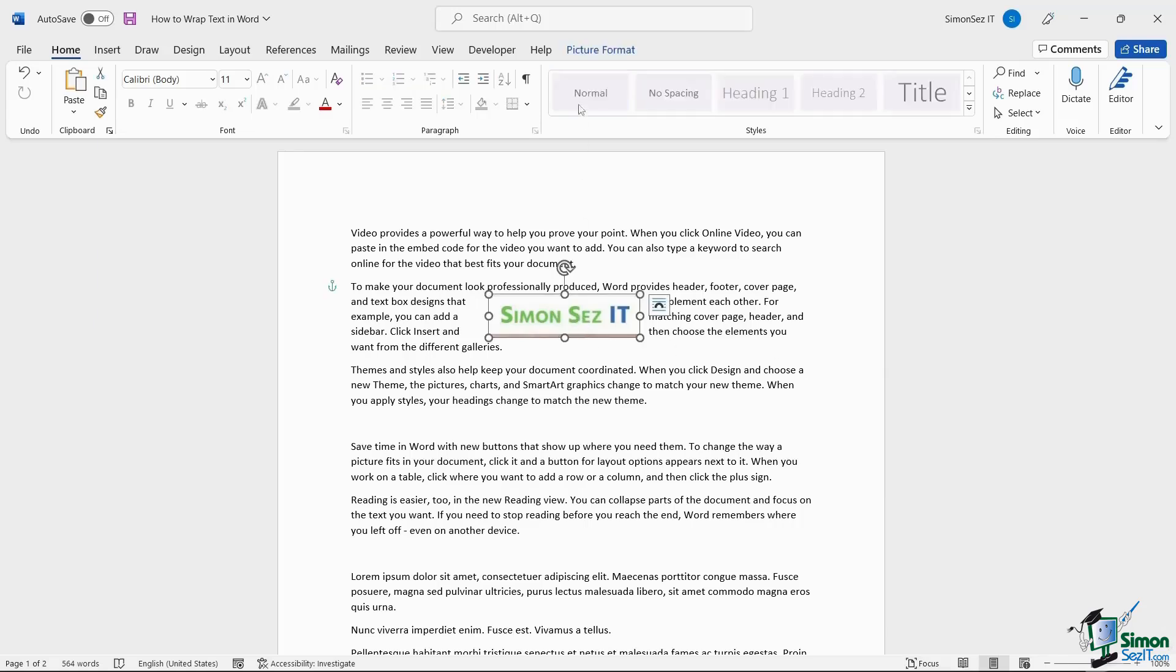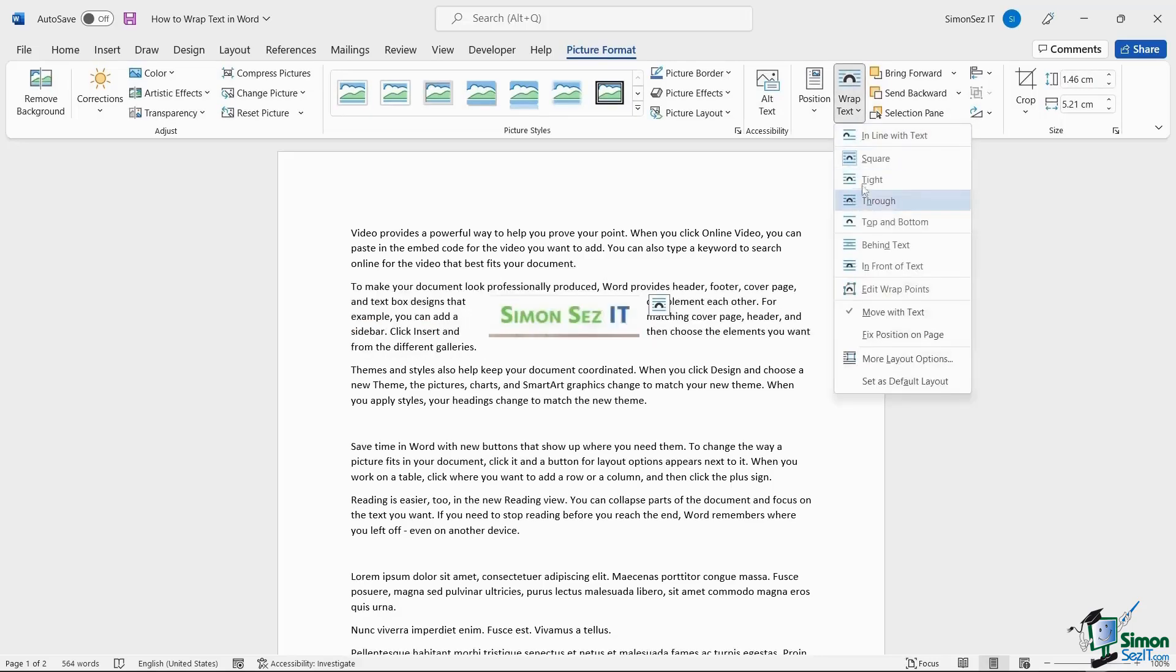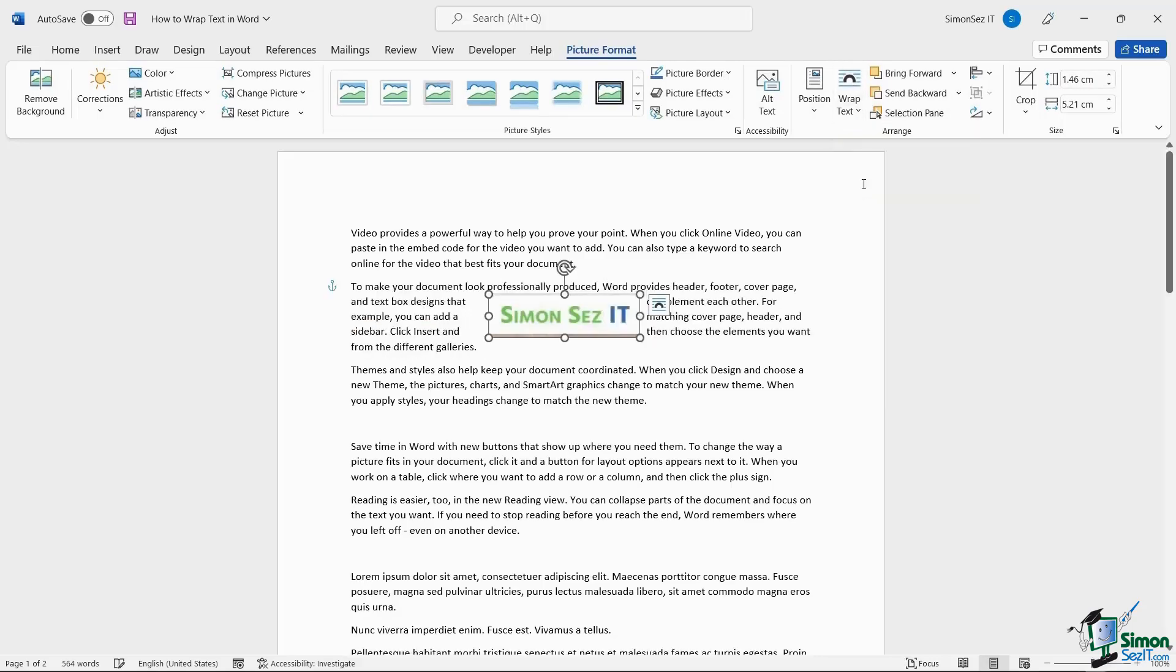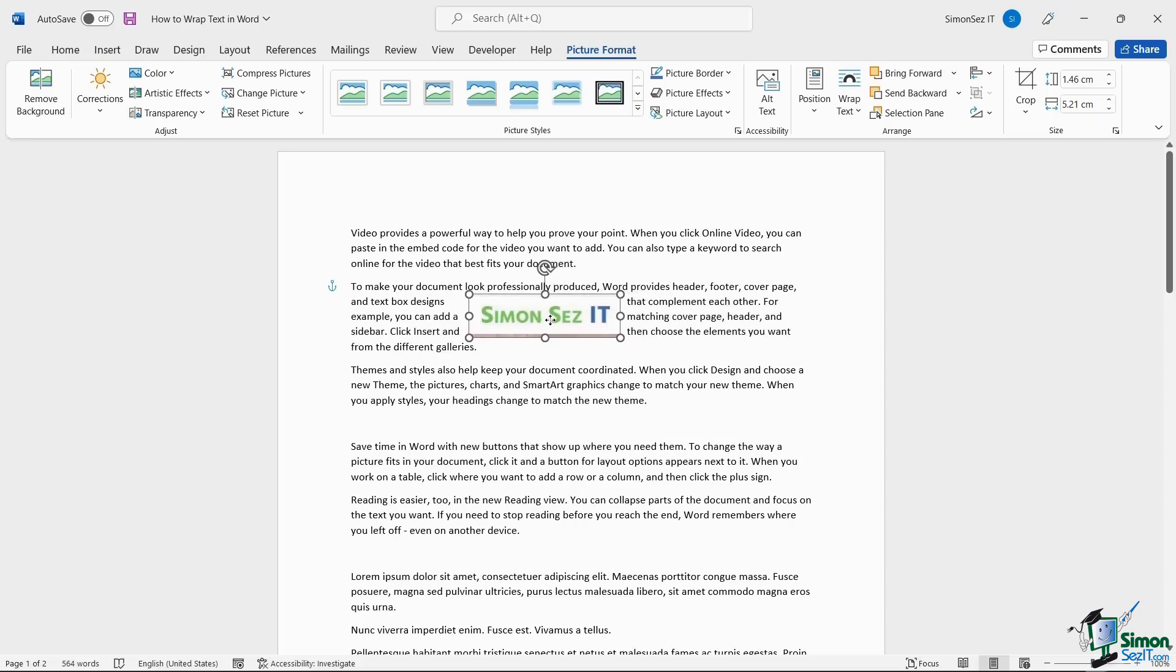Wrapping text in Word using the Tight option is also similar to the Square option. While using the Tight option, the image becomes square and the text is wrapped evenly around it.